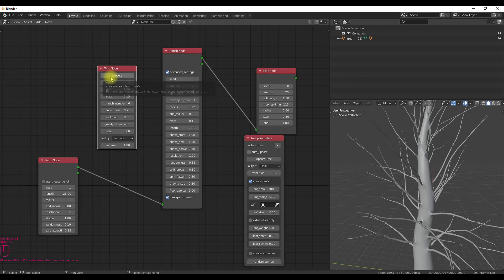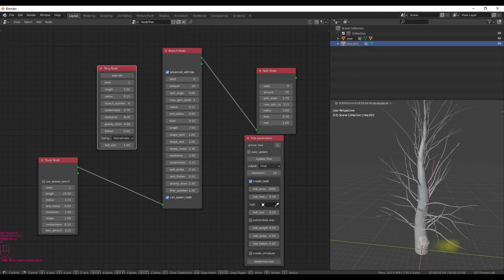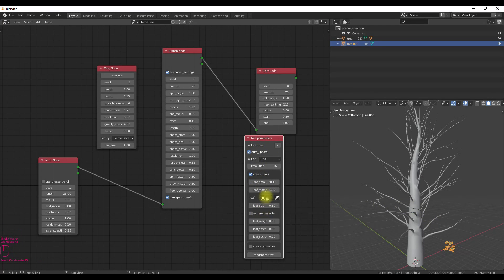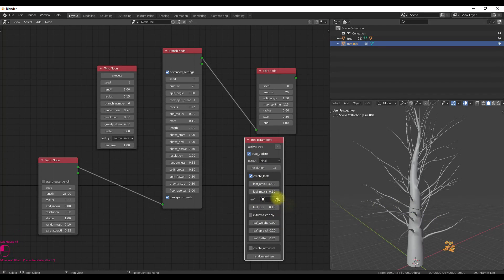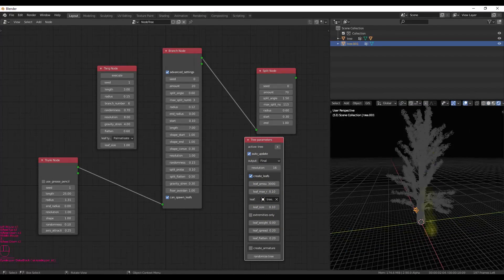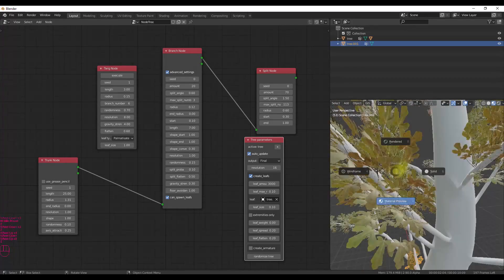I love this add-on and I generally use this whenever I need to generate trees inside of Blender. You can download this add-on from its GitHub page. The link will be in the description.